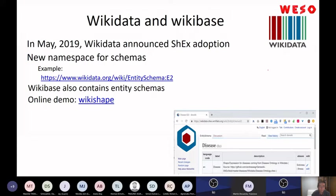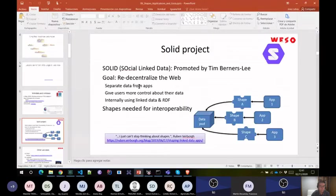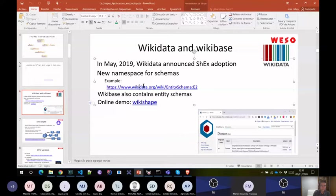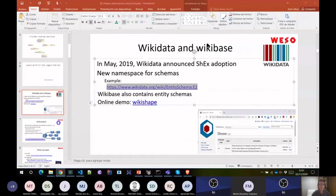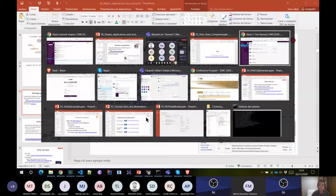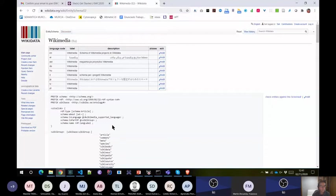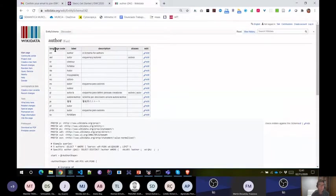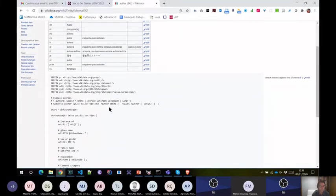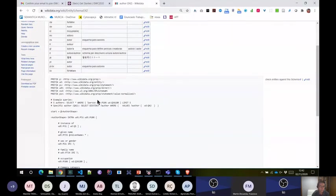This is a link for entity schemas. Let's go to some examples — to the entity schema section in Wikidata. Let's go to E42, which is simpler. E42 is the schema of 'author' in Wikidata. It has these properties and it can be used to validate. I wanted to try it here — let's see if it works. For example, we can check entities.